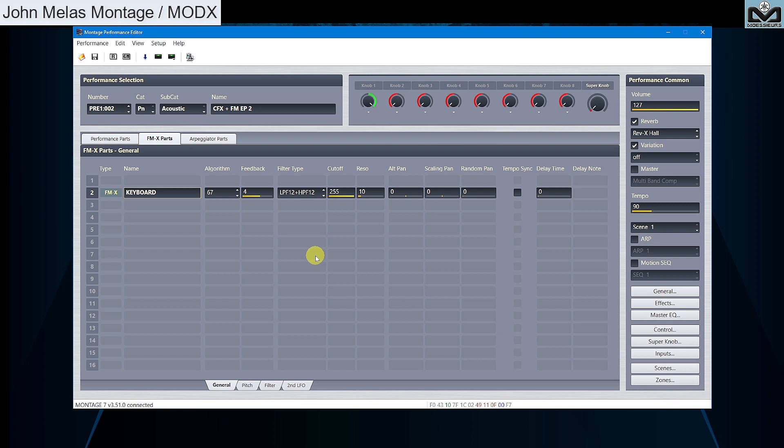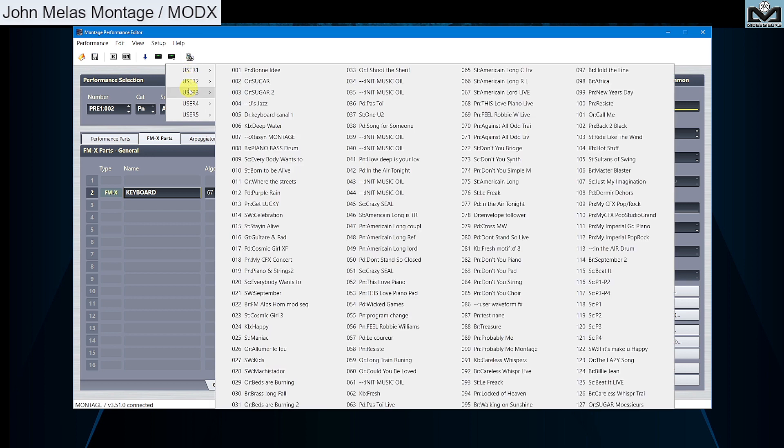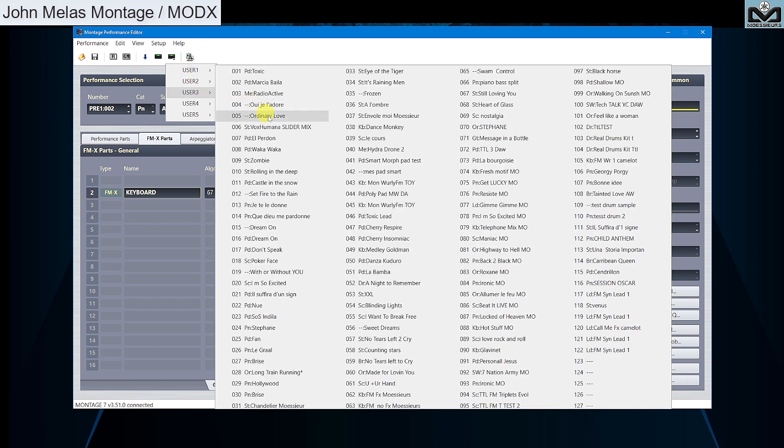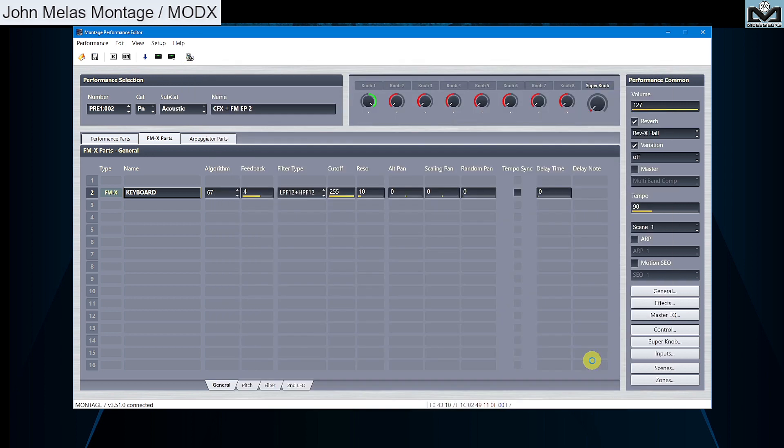To finish this video, one new function is on main window on top menu. Store to is directly available. You can now store your edited performance on user performance slot you want, directly from your computer.